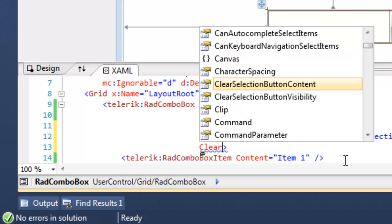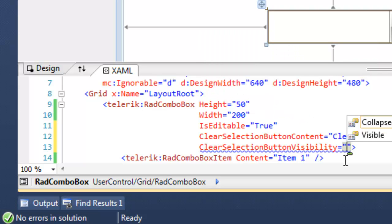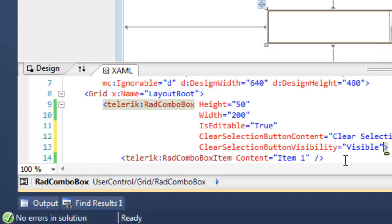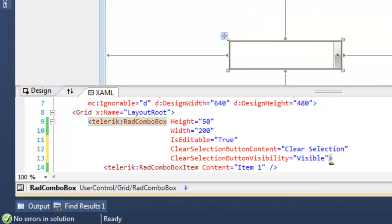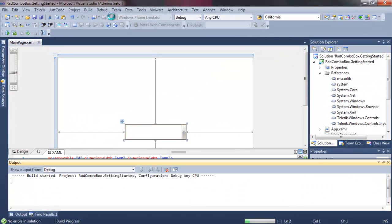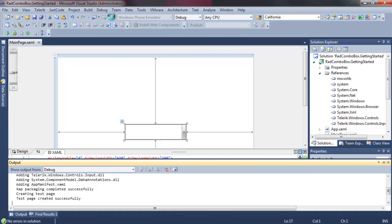Another feature of the Combo Box is the ability to add a clear button that will clear the selection. You can set what the button says and whether or not it's visible. It defaults to being invisible.